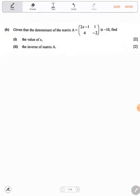For the final answer, simplify each entry. 2 goes into 10 five times and into 8 four times, giving 5 over 4. 2 goes into 6 three times and into 8 four times, giving negative 3 over 4. 4 goes into 12 three times and into 8 two times, giving negative 3 over 2. And 8 over 8 equals 1. This is the inverse of the matrix.